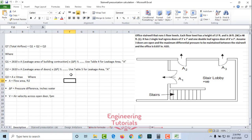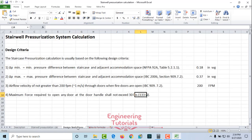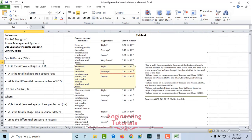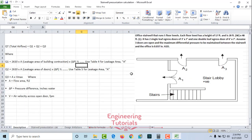Hello guys, this is Sayyid Muhammad Bakaas. I'm back with another video. In this video I will tell you about the stairwell pressurization calculation or stairwell pressurization system design. I have prepared an Excel sheet, and by using this Excel sheet I will show you how you can design a stairwell pressurization system.